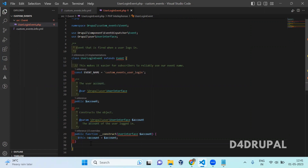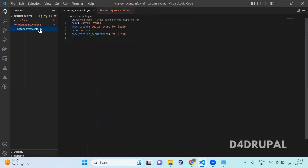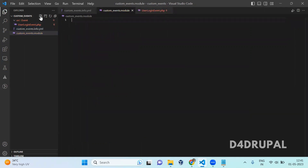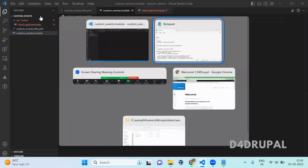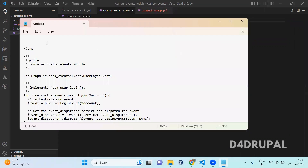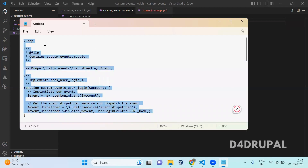Now we created the custom event and saved it. Now go to your module root and create a module file — that is custom_events.module. Once you've created it, you are going to create a hook_user_login. From that you are going to dispatch the event you created.